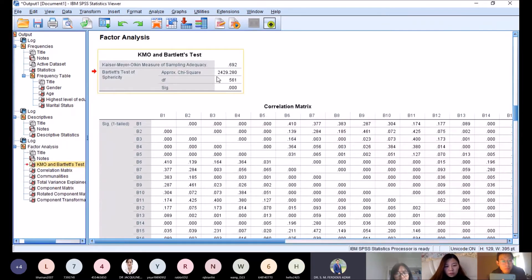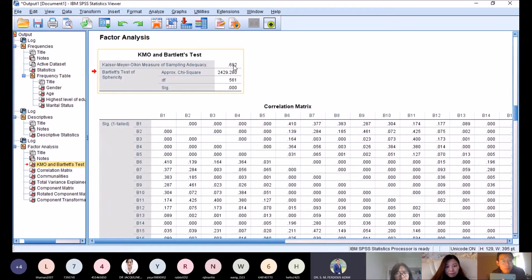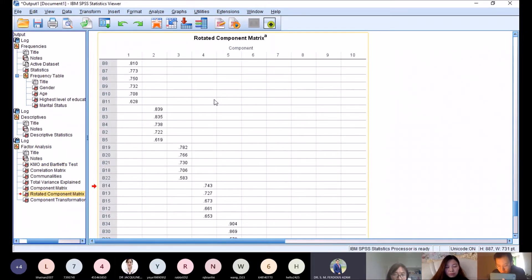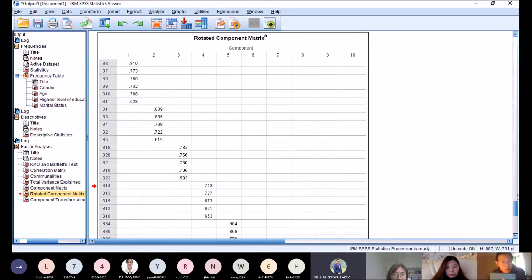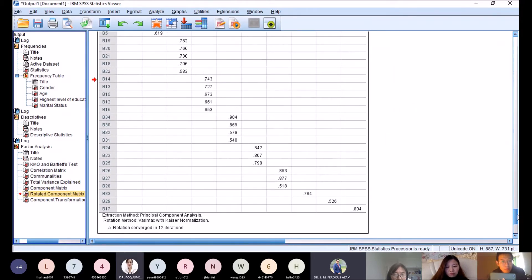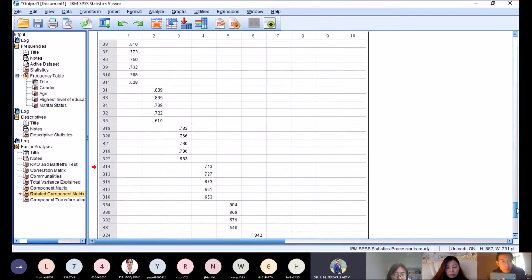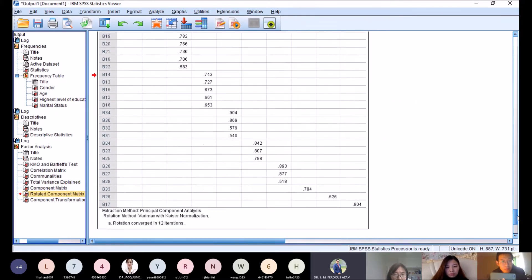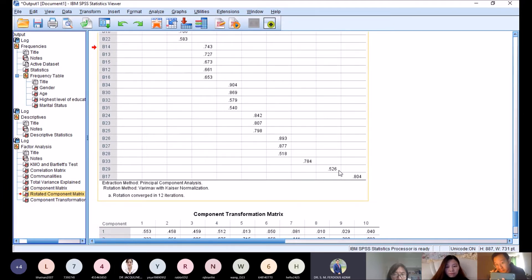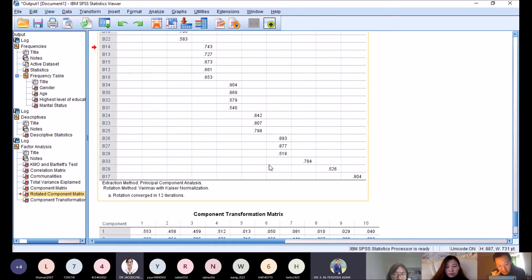Here, KMO is less than 0.7, so not acceptable. In the rotated component matrix, we have a lot of factors. As usual, we check the last three because these are saturating: b33, b29, and b17.